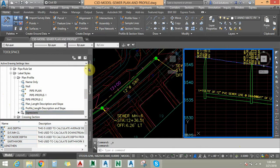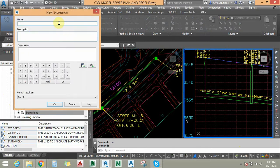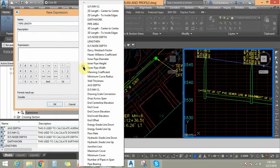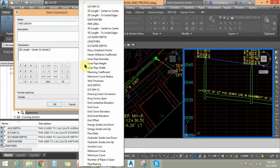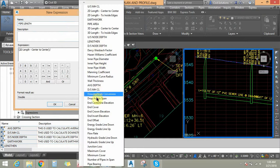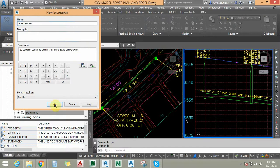Right-click and select New to add a new expression. Name the expression 'Pipe Length'. Choose the CAPS type Length. Click on the expression option and add the Length property, then divide this length by the actual drawing scale.